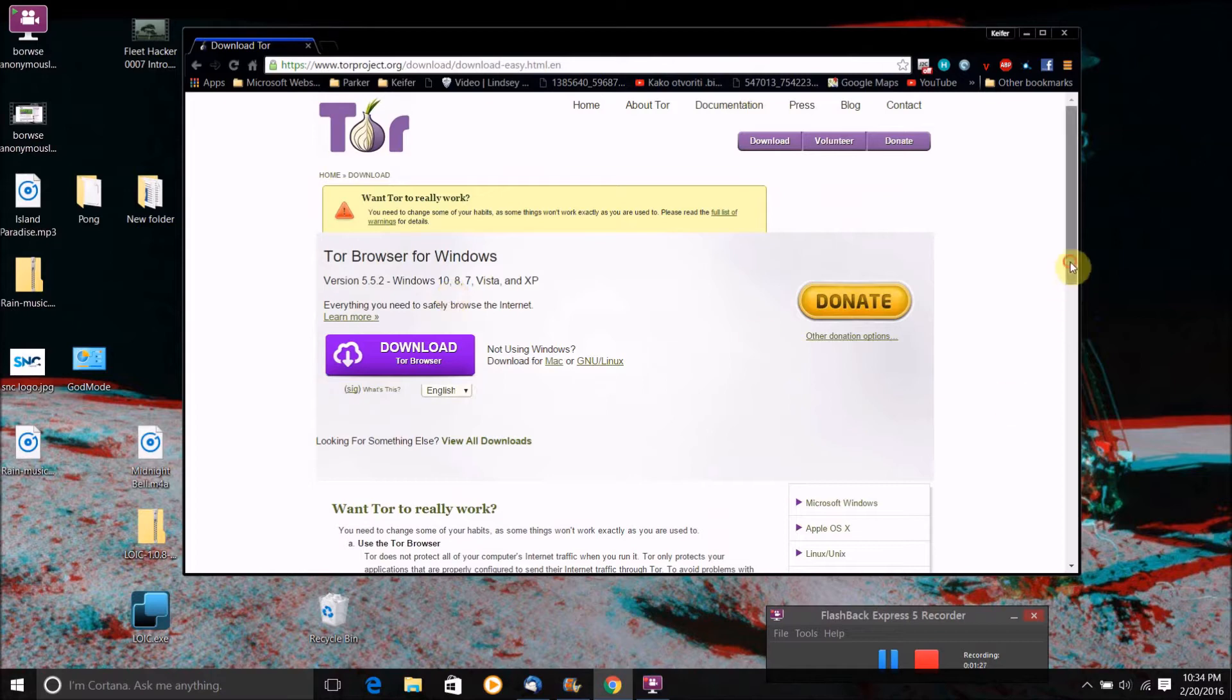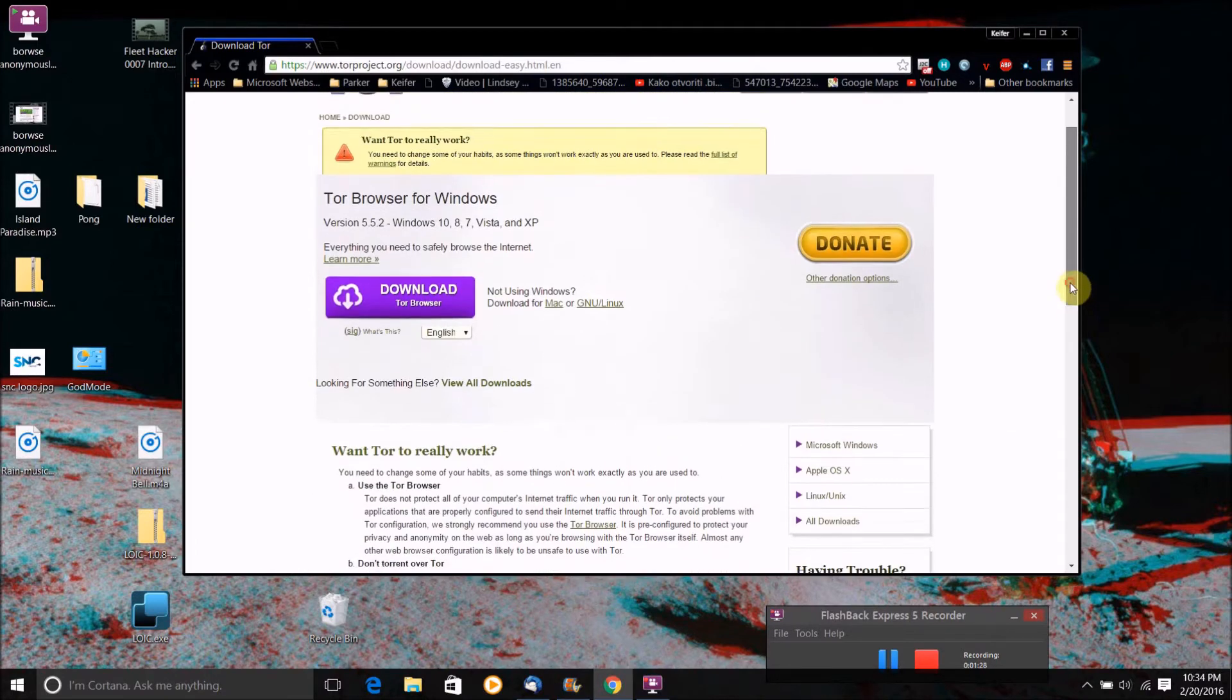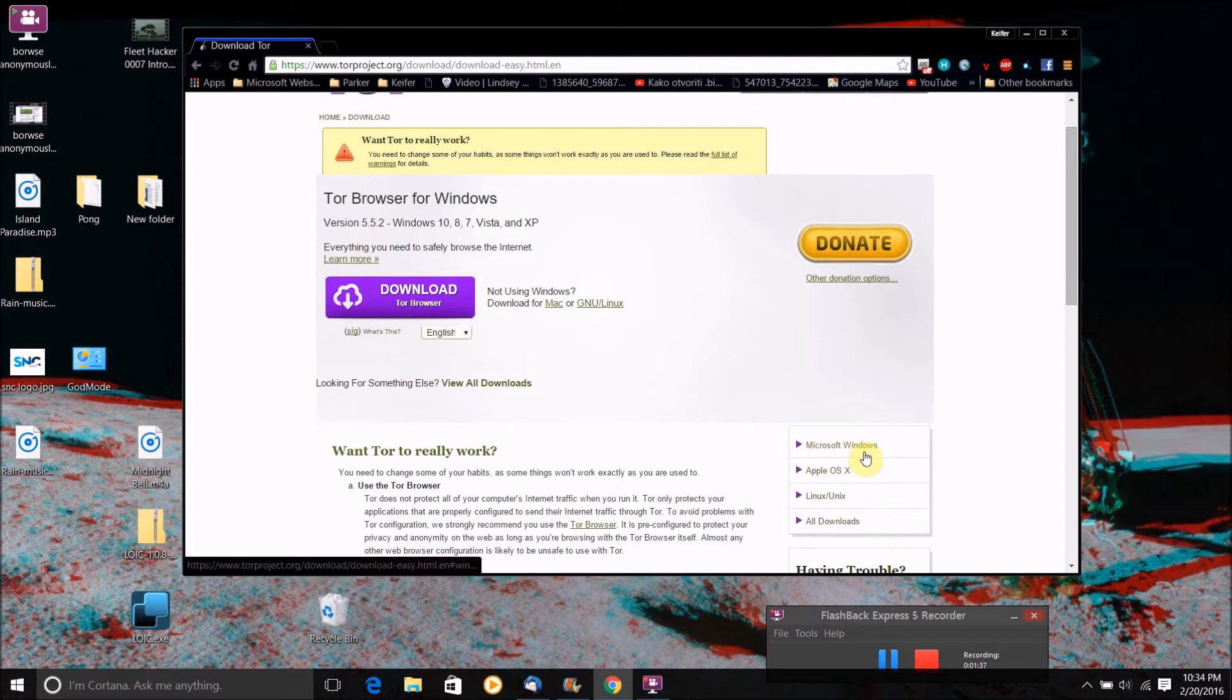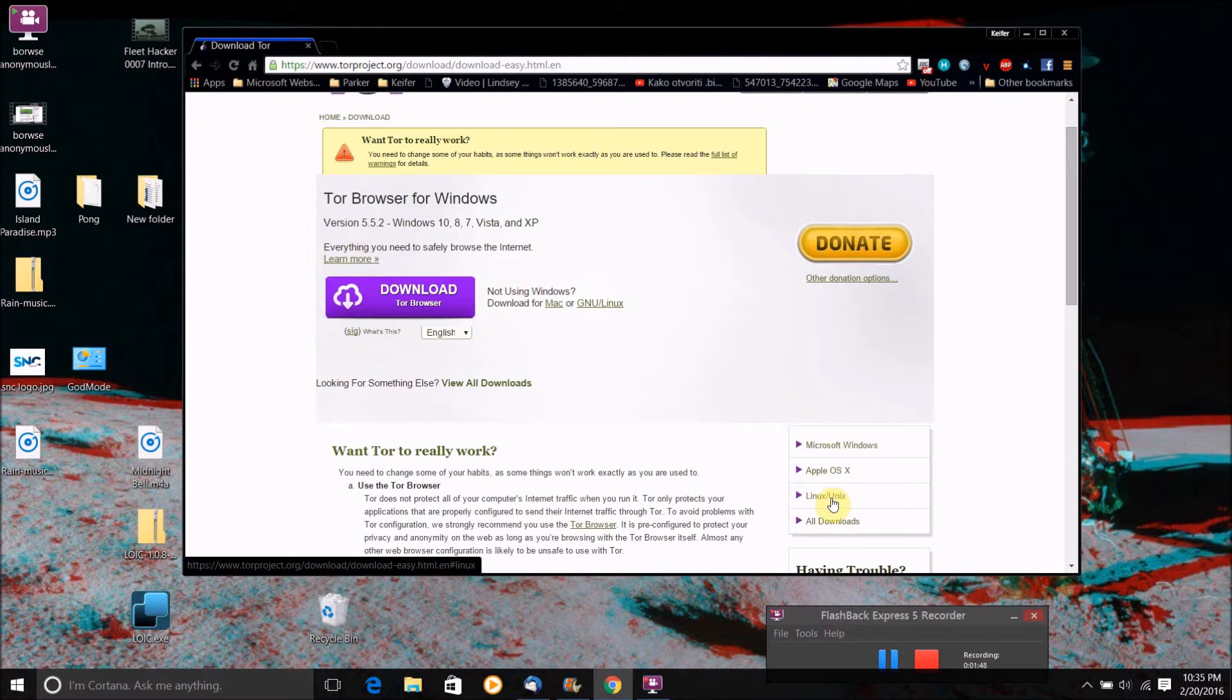However, if you have a Mac, it should automatically give you the Mac download link and so on and so forth. But if it doesn't give you the right operating system, then you can just click on one of these links down here. They have a link for Windows, Mac OS X, Linux, and Unix. And just click that and you will get a download link to that operating system.